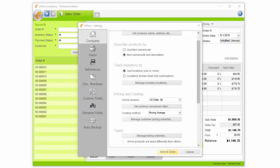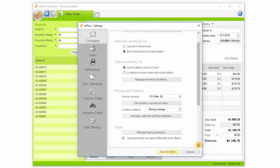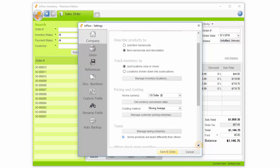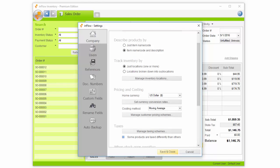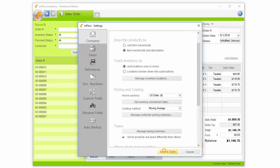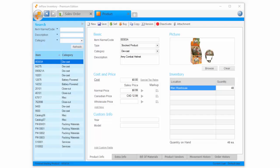If some products are taxed differently, you can control that by choosing some products are taxed differently than others. This will create a button on the product record, so that you can control tax for that product.